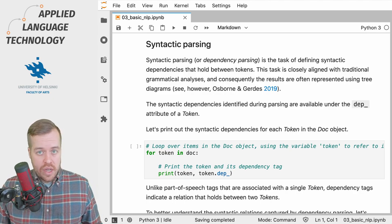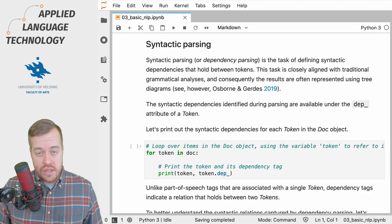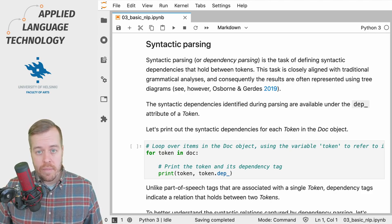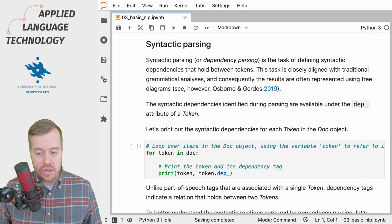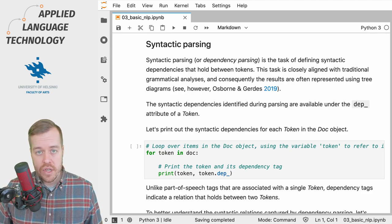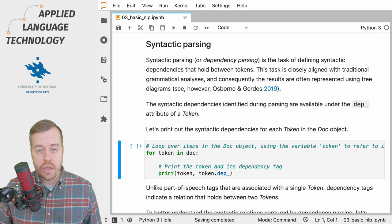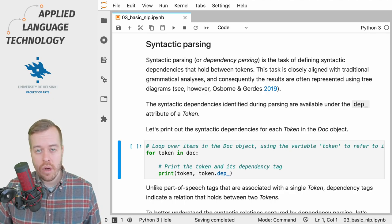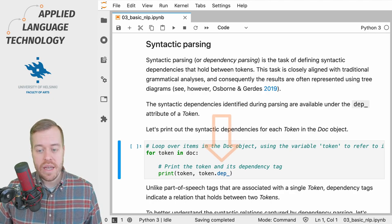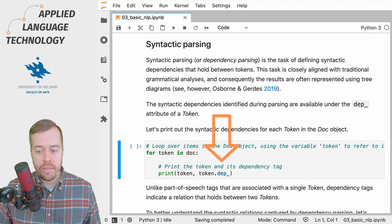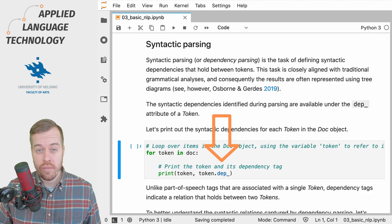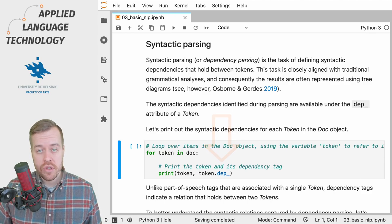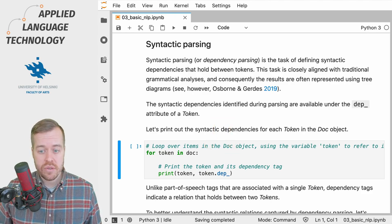So let's start exploring syntactic parsing by looking at the dependency tags for individual tokens. This information is available under the dep or dep underscore attribute of token objects.